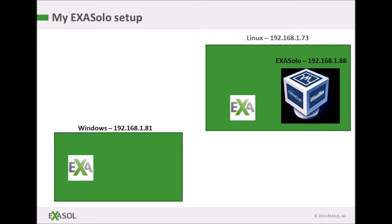Here is my network at home. I have a Linux machine which I use for hosting databases and I have a Windows laptop that I use for accessing databases. I have ExaPlus installed on both machines and the Exasolo database is running as a virtual machine on the Linux server.